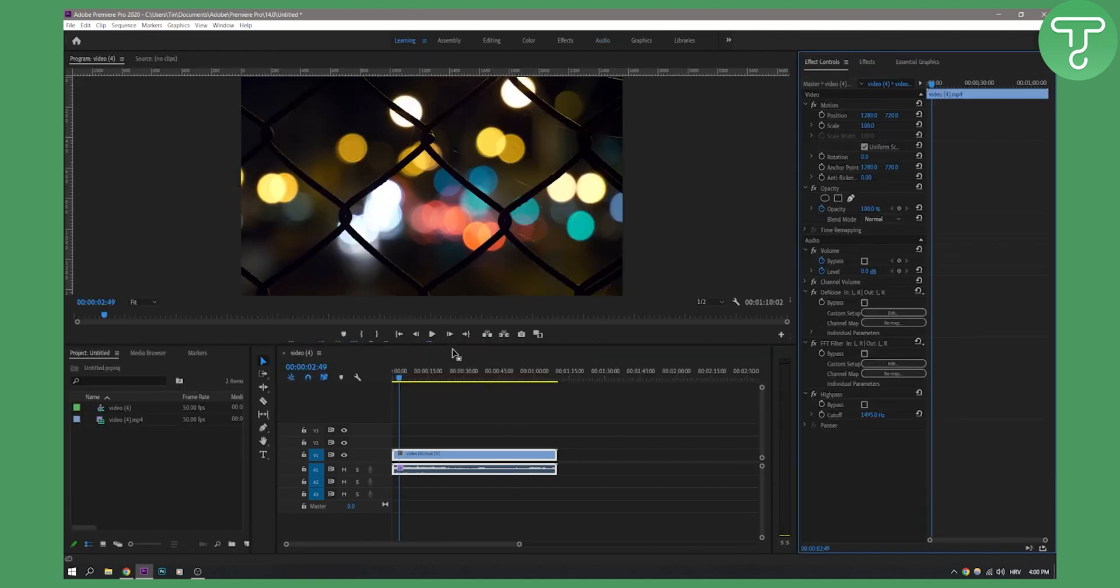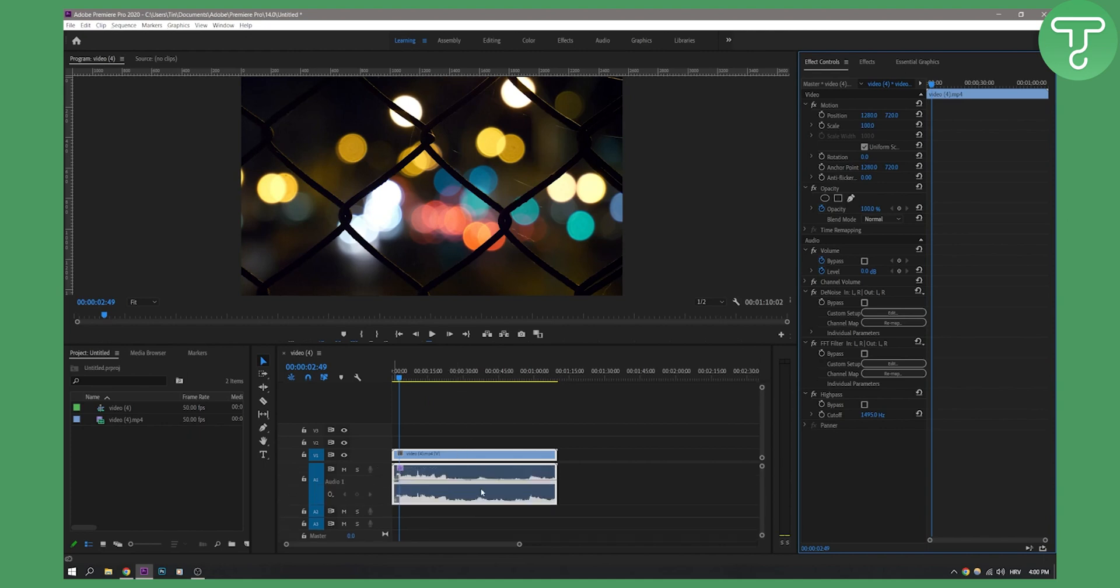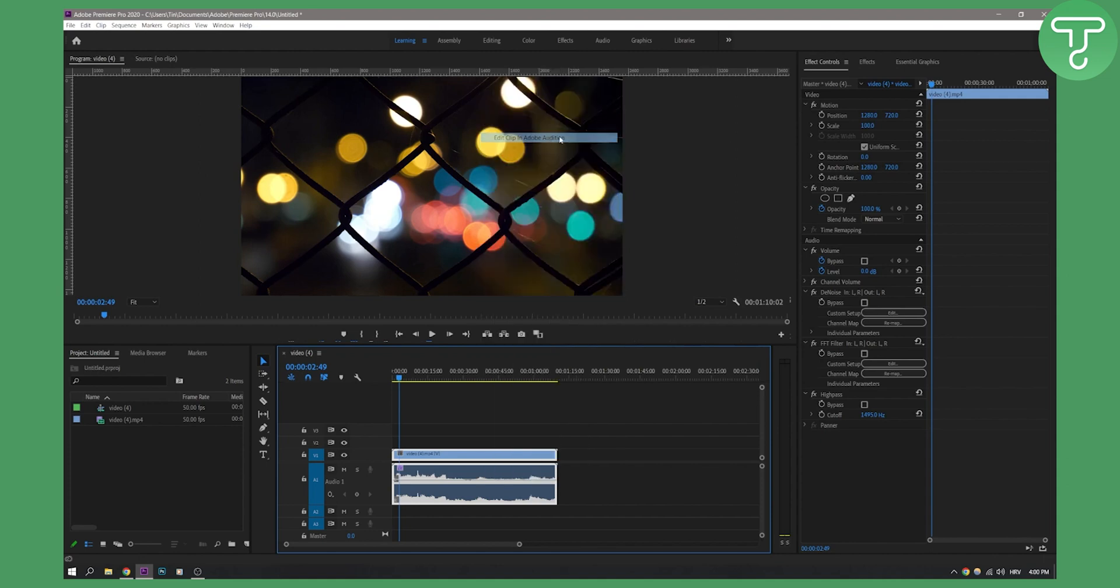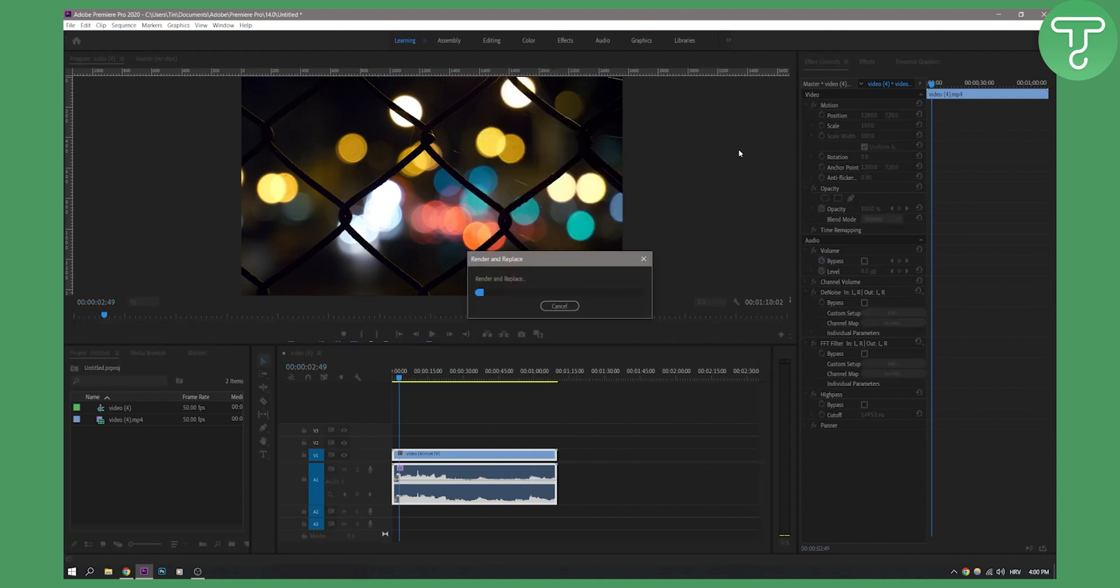Now go back to this section. What we can also do is zoom in on this, right-click, and edit this in Adobe Audition. If you don't have Adobe Audition, that's okay—you can skip this part of the video. Click edit clip in Adobe Audition.